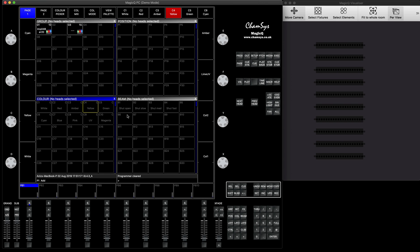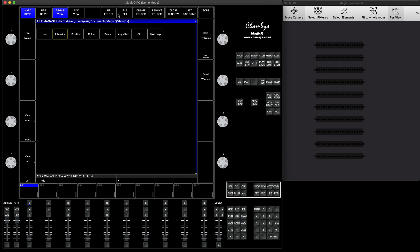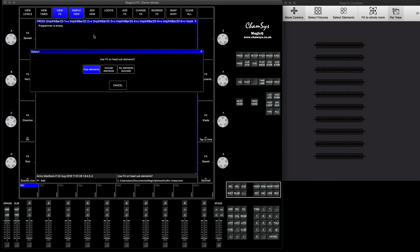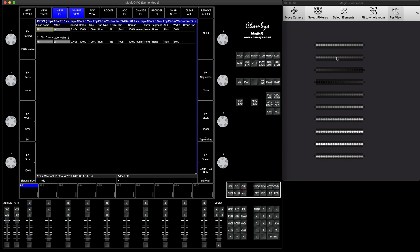The next one is, if you want to run a dimmer effect. So, now, if you select impression X bar 20, X4 bar 20, you press add, now you press intensity, and you press dimmer chase. So, if you select duplicate element, it's going to work the same way, but now, if you press include elements, you can see, now, the effect has changed.